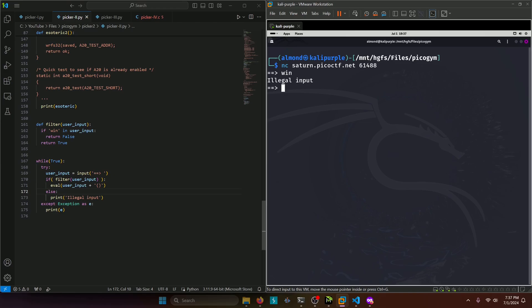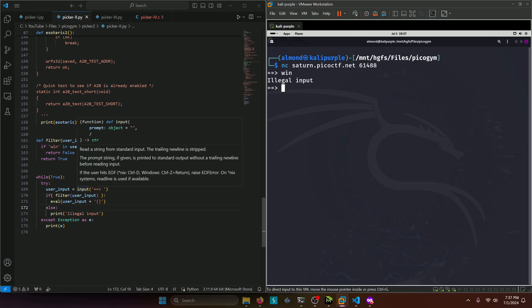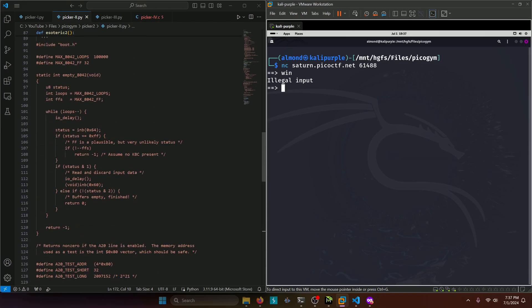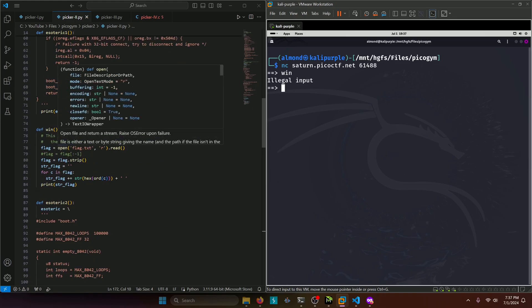Well, as long as our input doesn't have win, we should be able to still execute whatever we want as long as it's some kind of function. And that being the case, let's scroll up and see what the win function is actually doing.